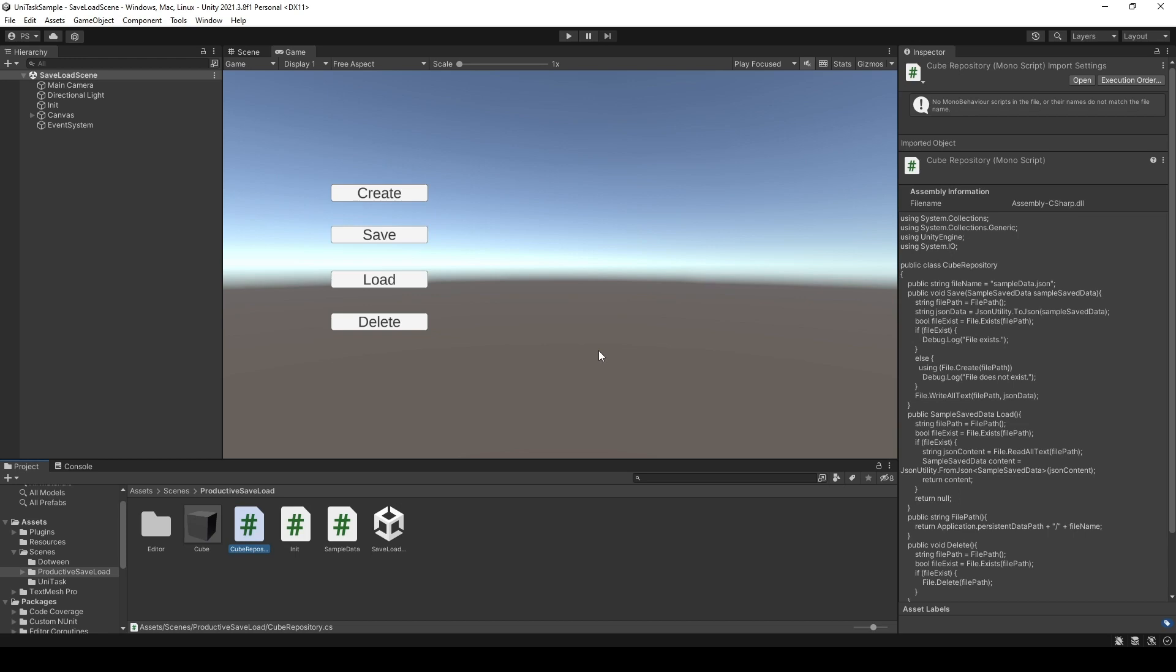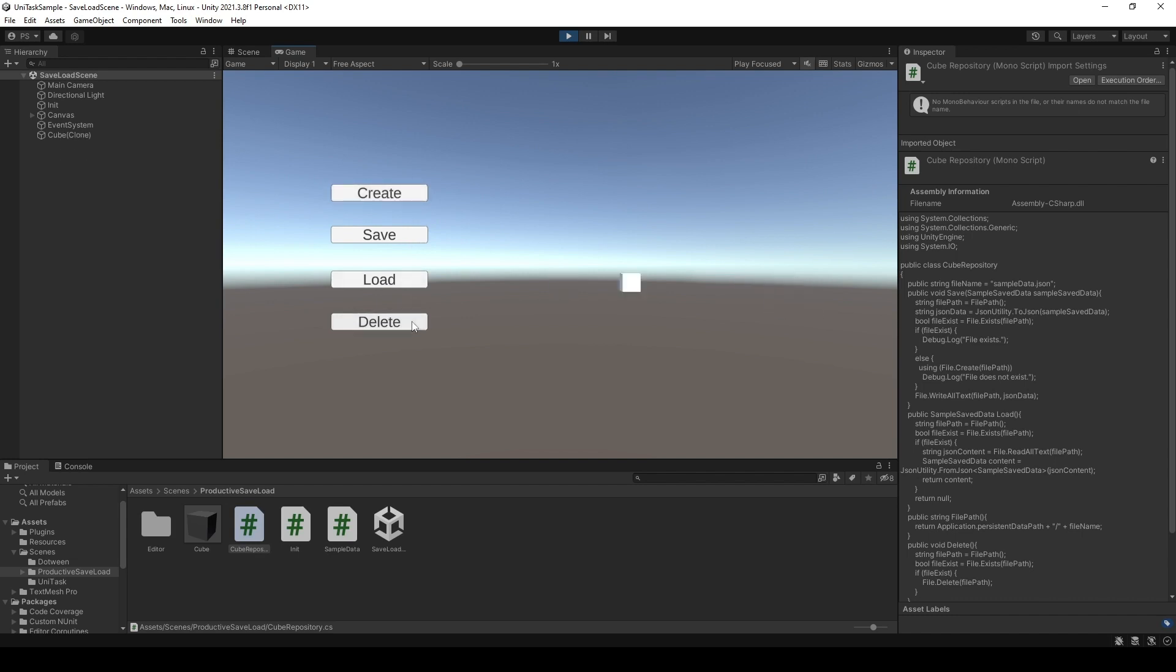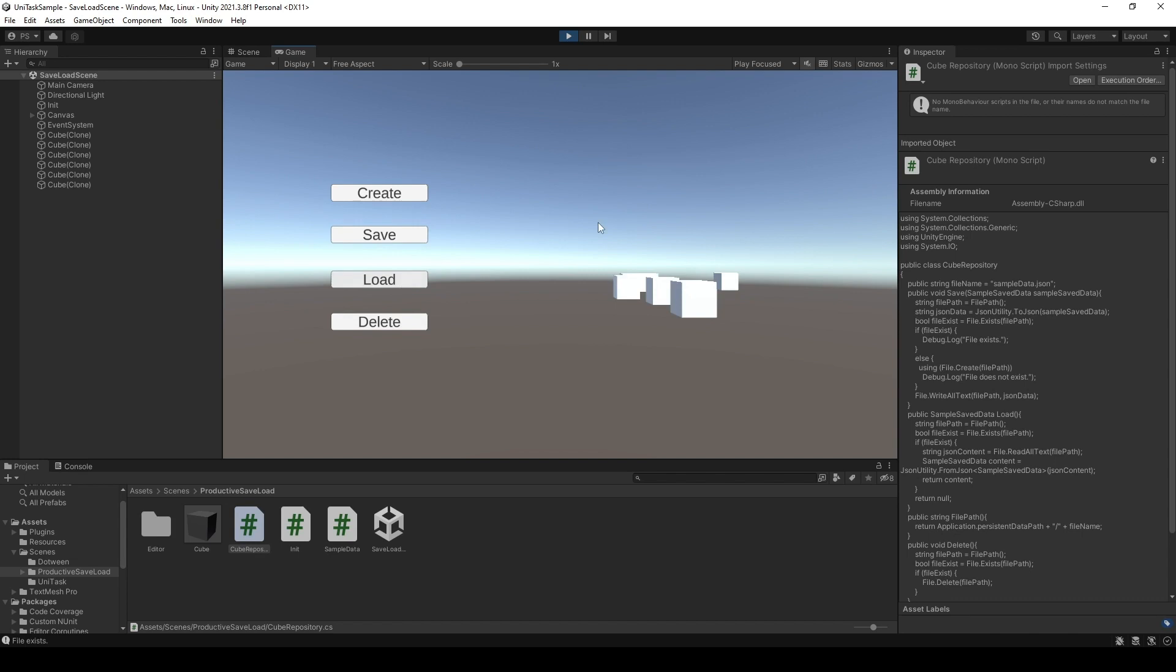Today let's talk about three things you should do when dealing with a save system. For demonstration purposes, I have created sample scenes in which you can create some objects, delete some of them, save them to file, and restore the states which have been saved.